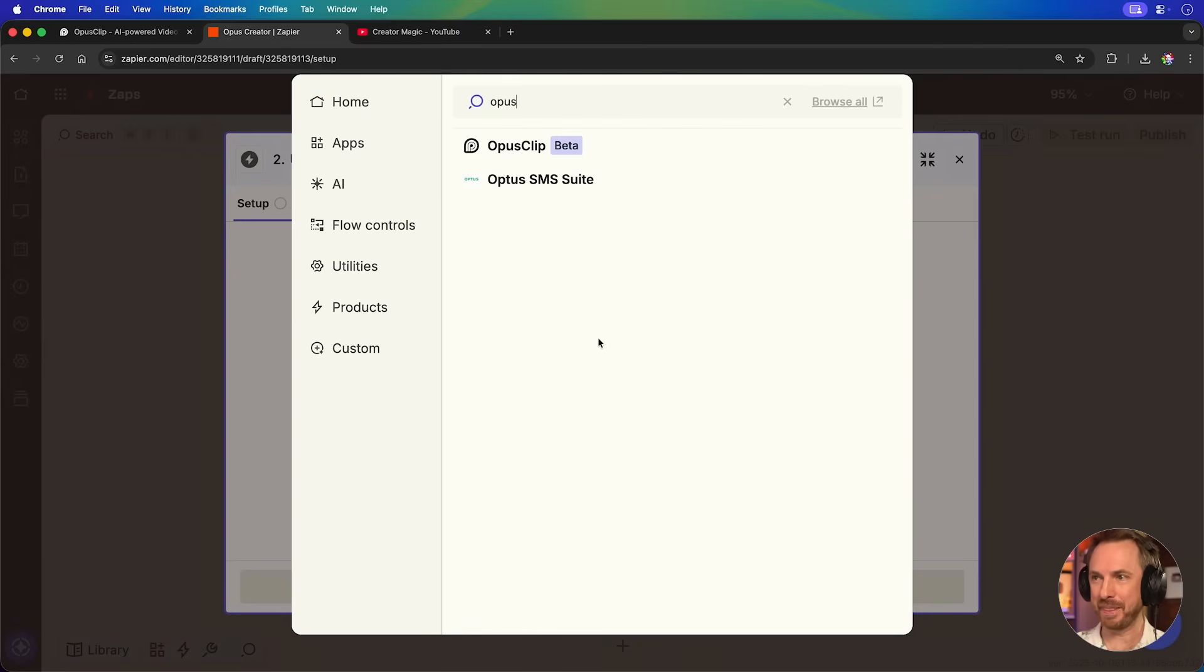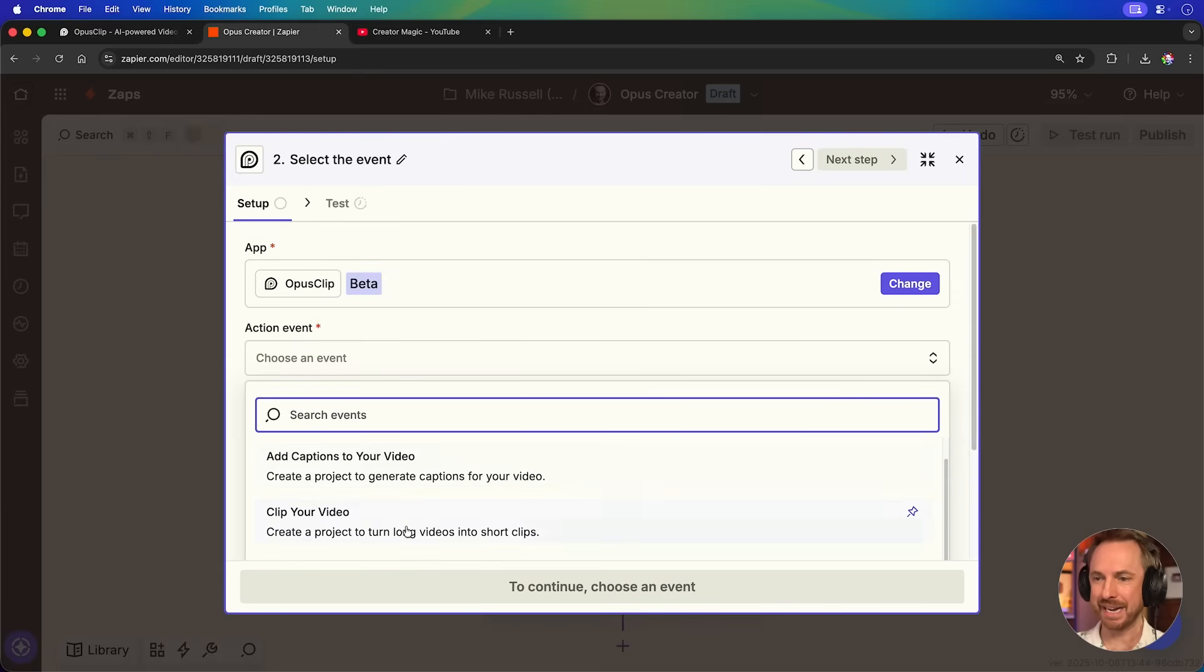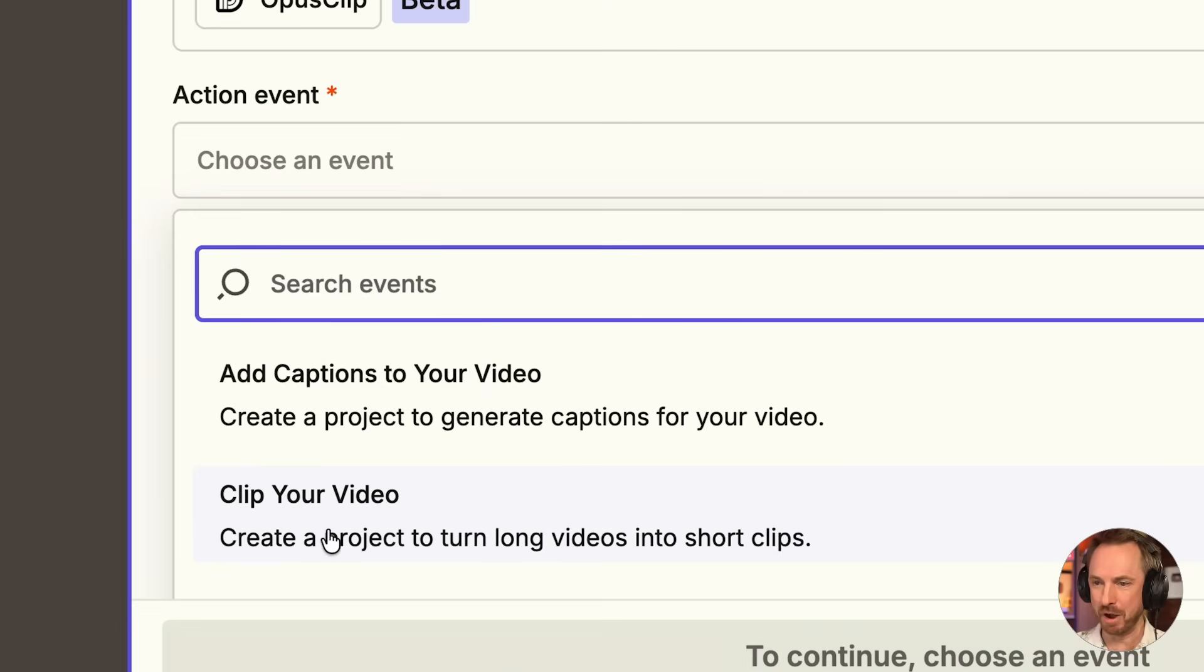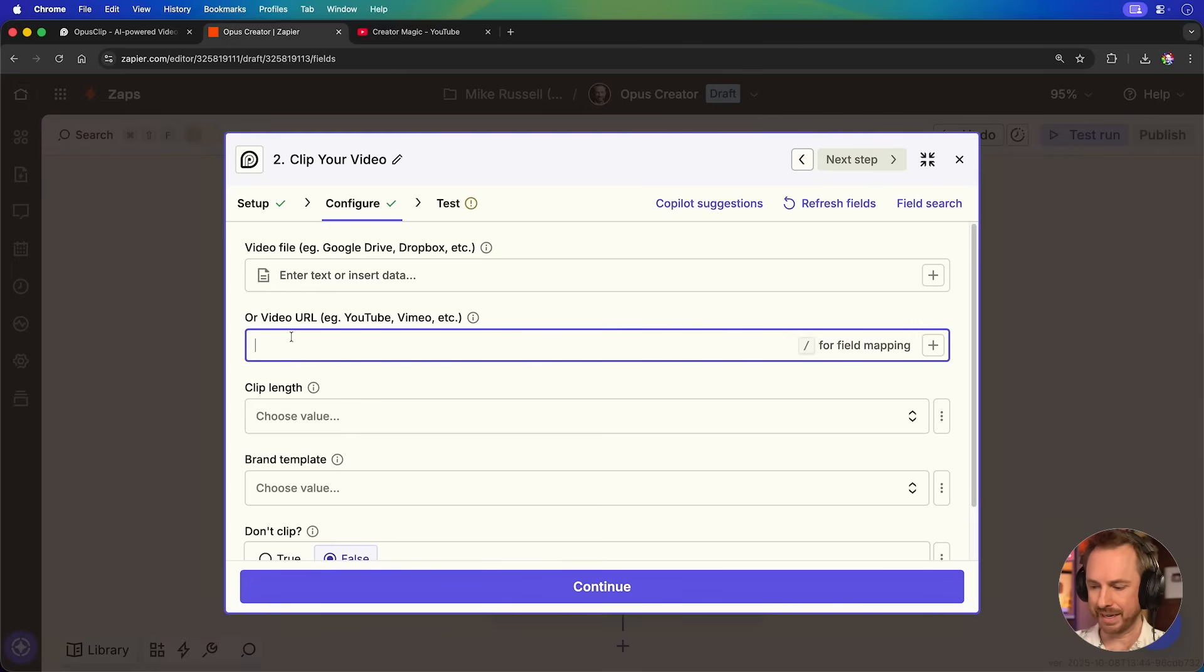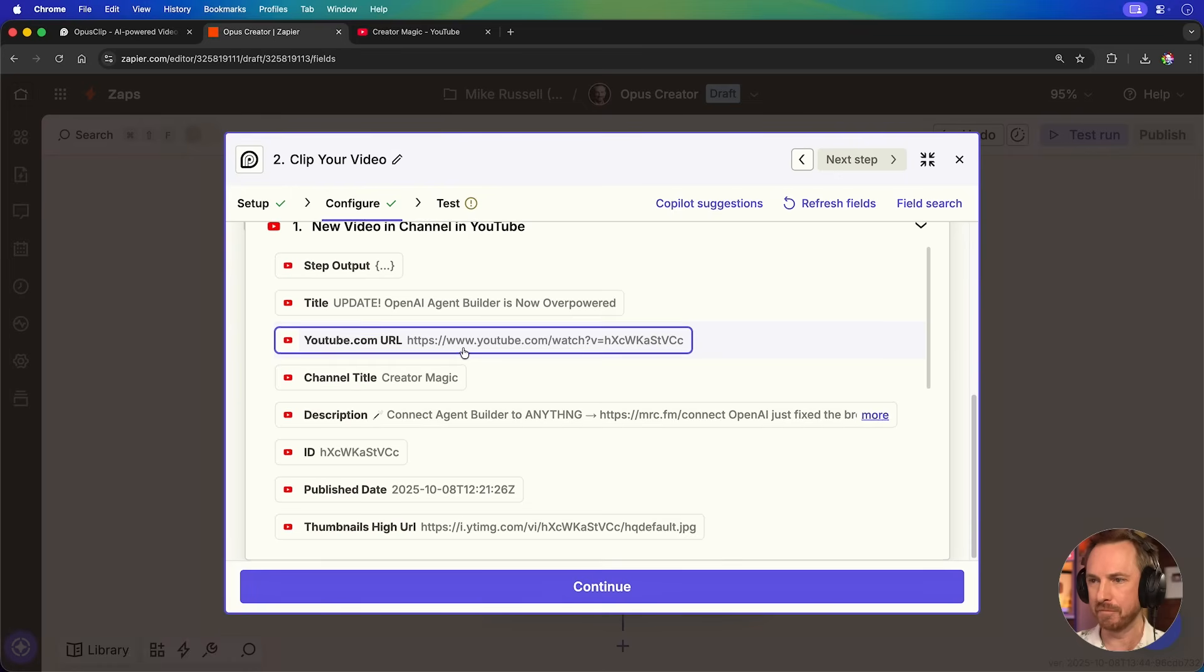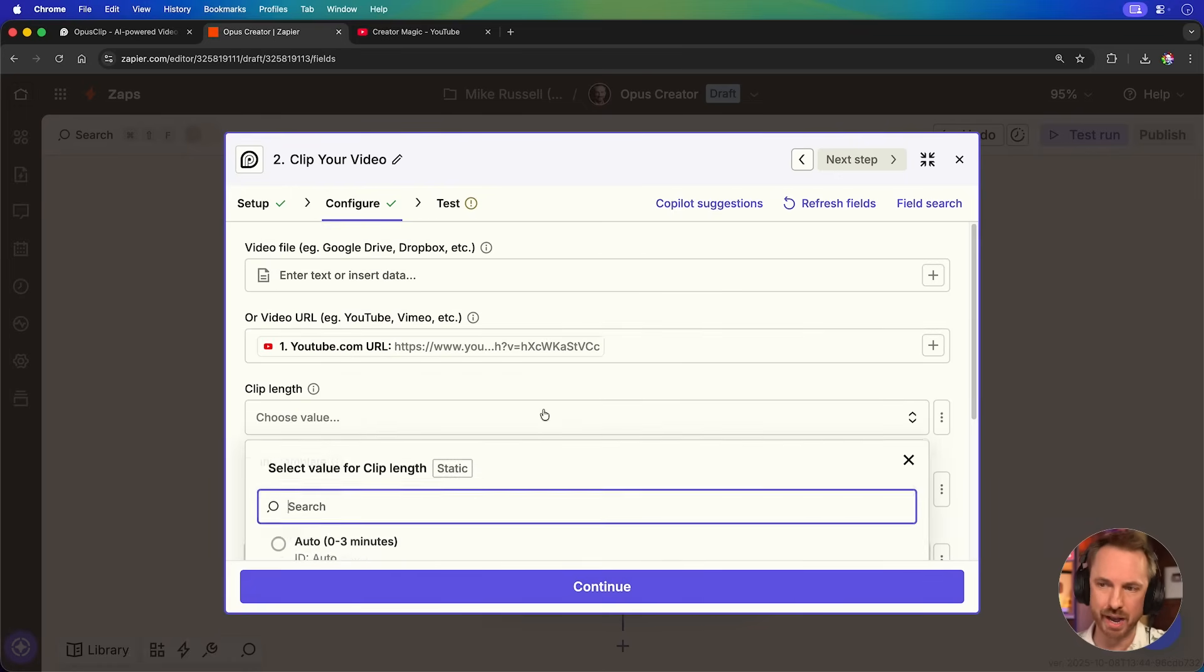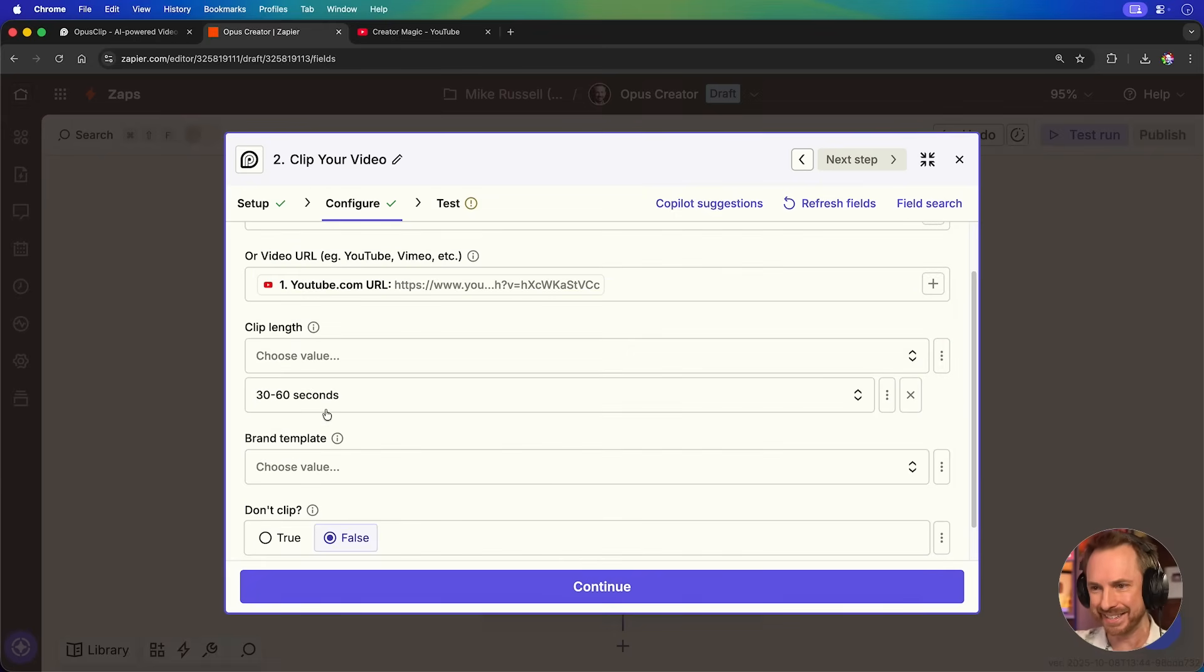Next, we can search for Opus and there is Opus clip available to automate. Next, as the action event here, I will go ahead and select clip your video. This is going to mobilize my AI agent that will create viral shorts from every video I put out on my channel. You'll see I can add a video file or URL. Well, that's easy. I just do forward slash. And then from YouTube, I map in the video URL, which is right here. Okay, now we get to customize a ton of features as to how our AI agent will work.